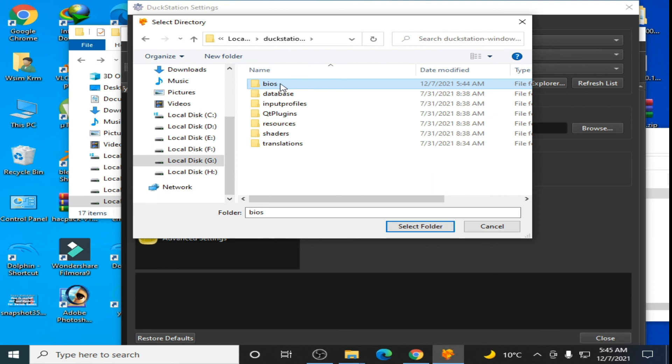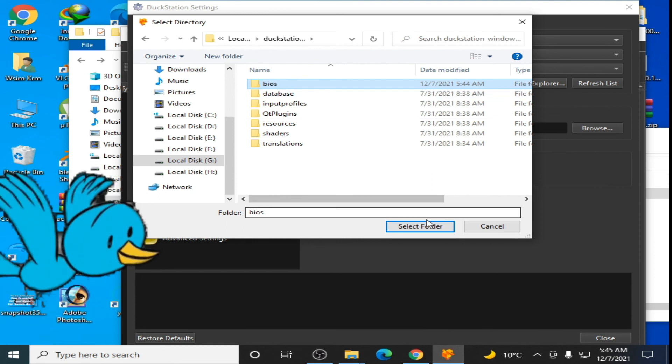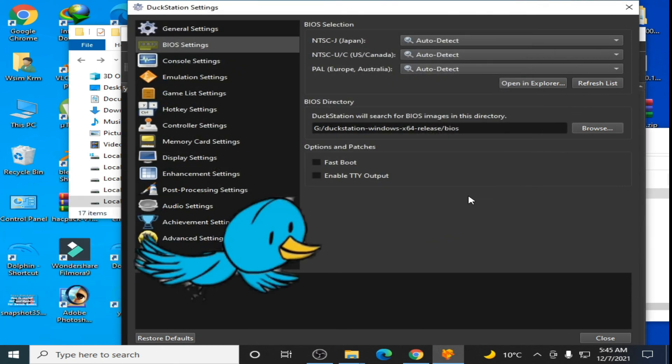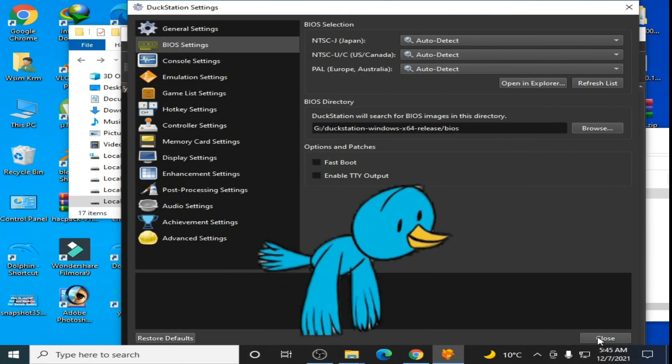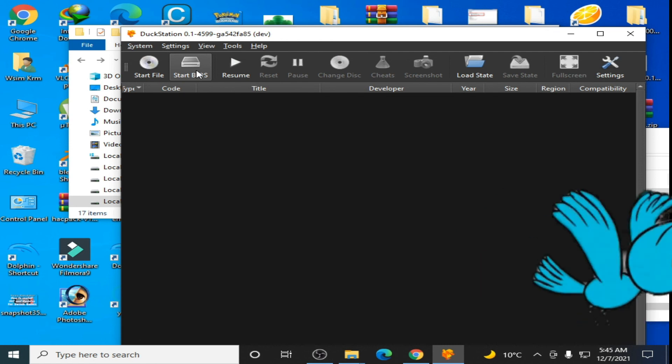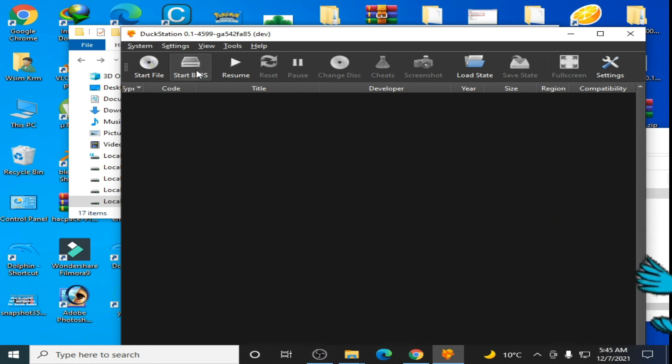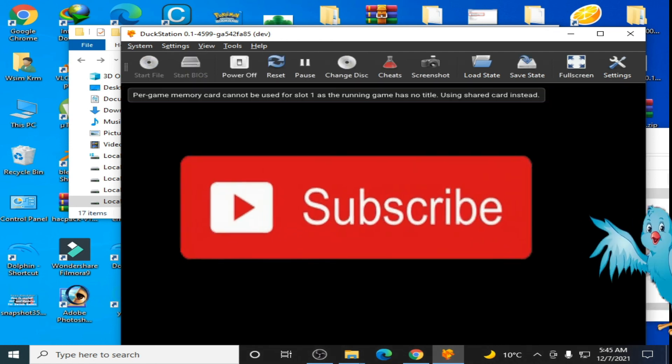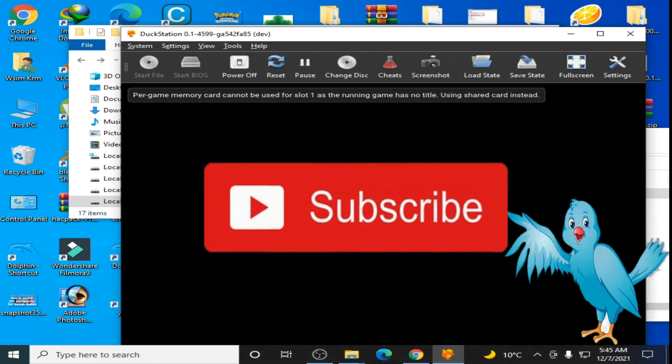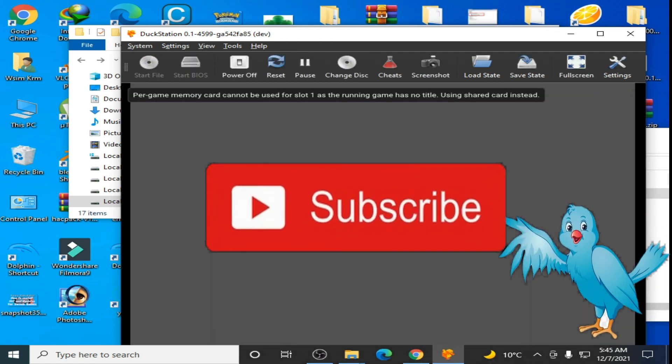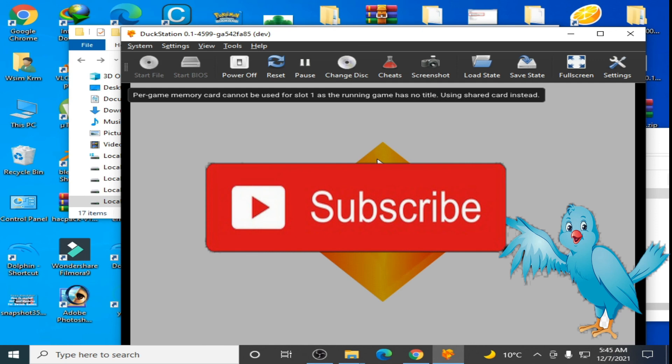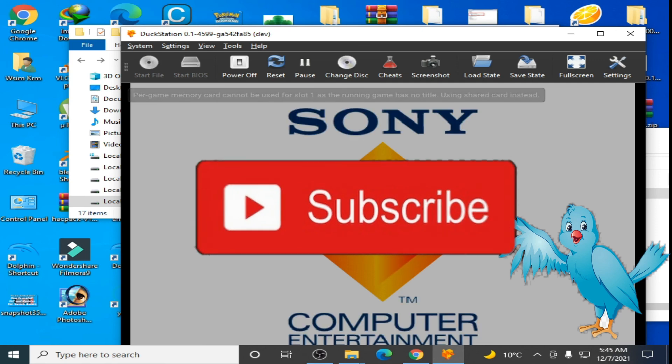Close it and start BIOS. Please don't forget to subscribe. Thanks for watching, bye bye.